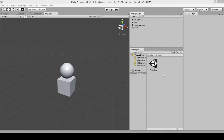Hey everyone, how's it going? Welcome to Infogamer, and today we have another tutorial on the basics of Unity. For this lesson, we're going to be going over something called transform.